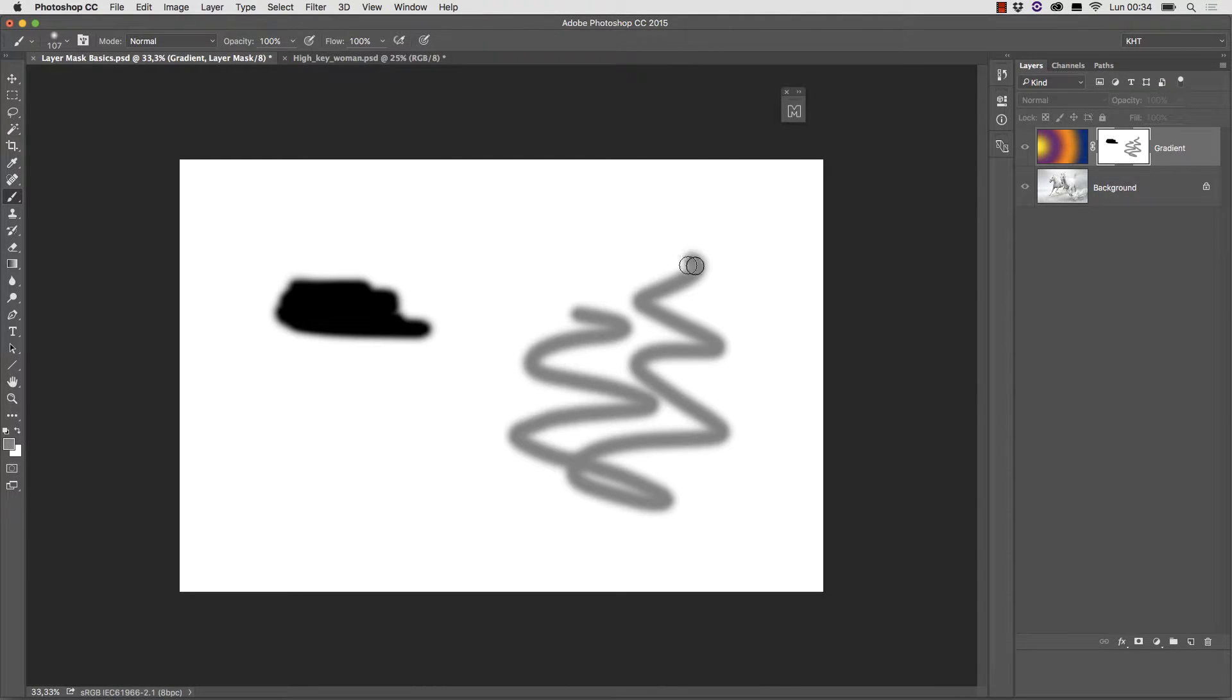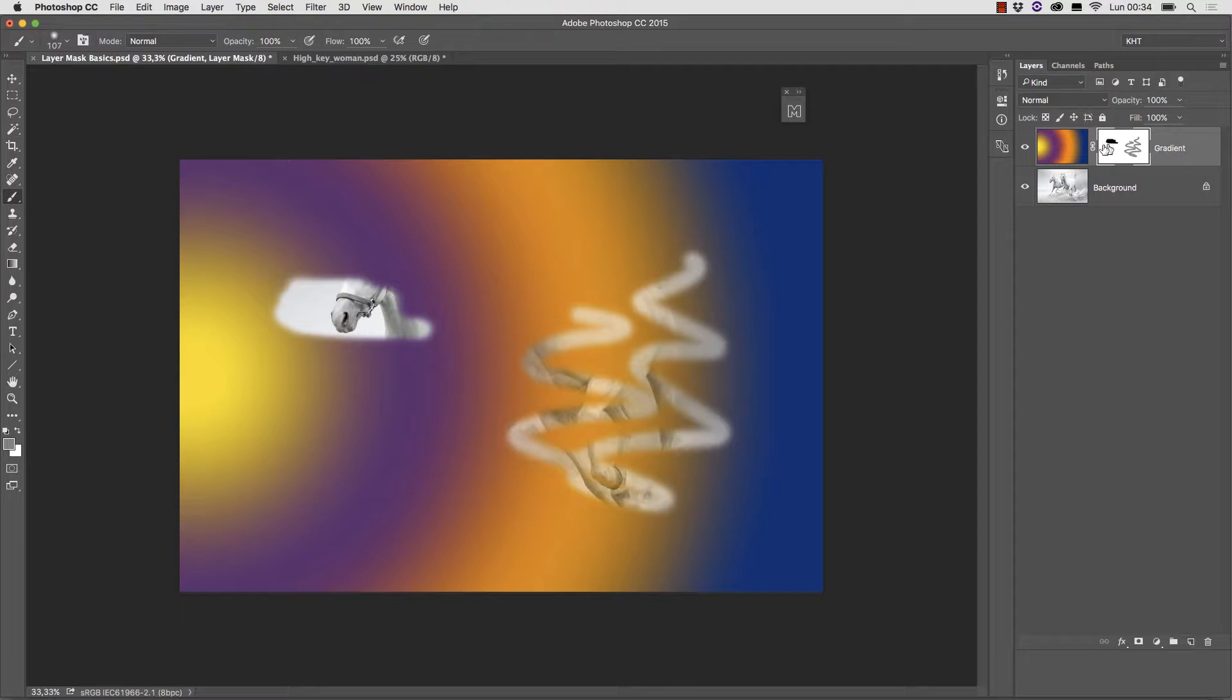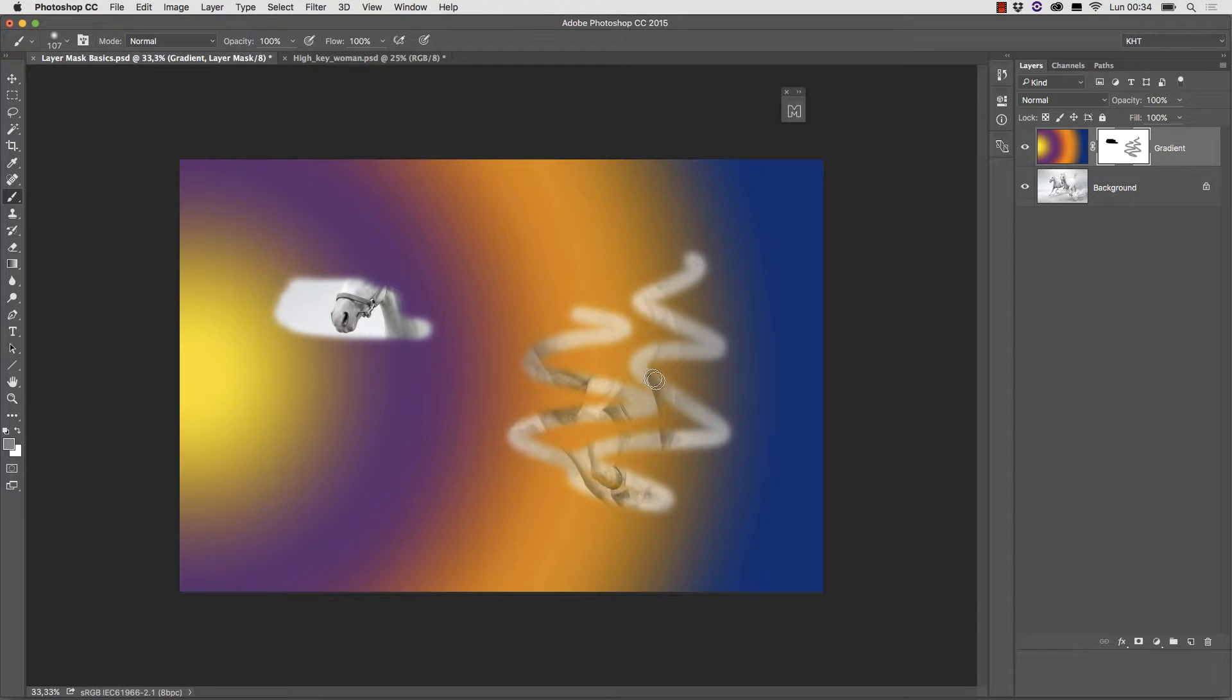Alt option click on the mask again and the view goes back to normal but something has changed. In the area where we painted black we can now see the horses. In the area where we painted gray we can see a blend of the two layers.